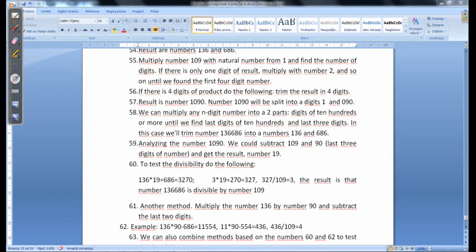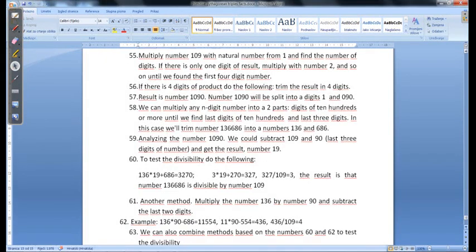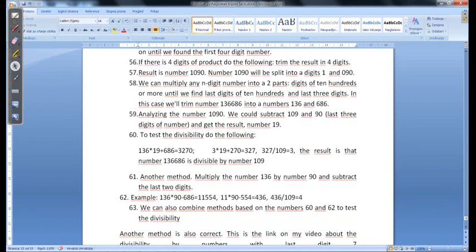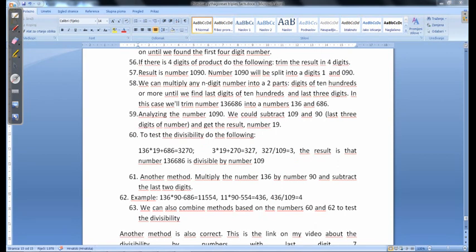Of course we could combine these numbers in section 60 and 62. You could test it.